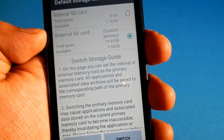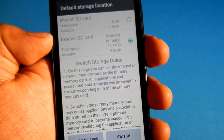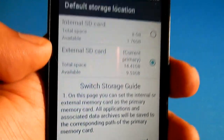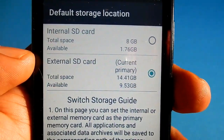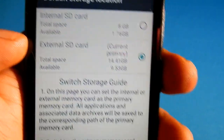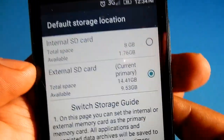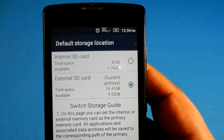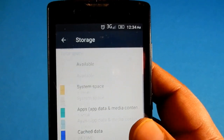Now remember one thing: the app will get installed in the internal storage only — it will not get installed in the external SD card. But the data that it stores later will get stored in the external SD card rather than in the internal storage. This will definitely reduce a lot of burden on the internal storage. So manually, you cannot move apps to SD card in this phone — you can only move app data to SD card instead of whole applications.